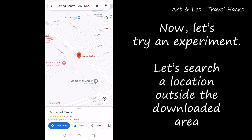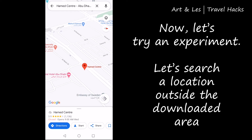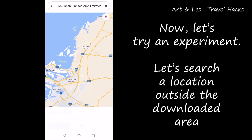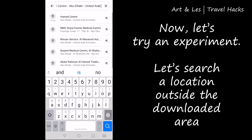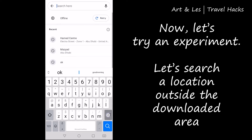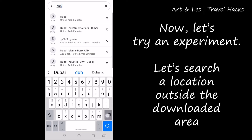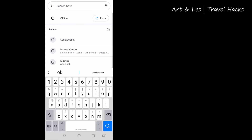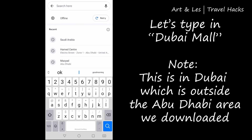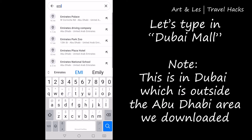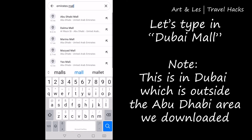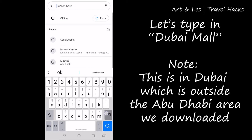Now let's try an experiment: let's search a location outside the downloaded area. Let's try to search Dubai Mall. Take note that Dubai is outside the Abu Dhabi area that we downloaded before, and it should be on top of the map.